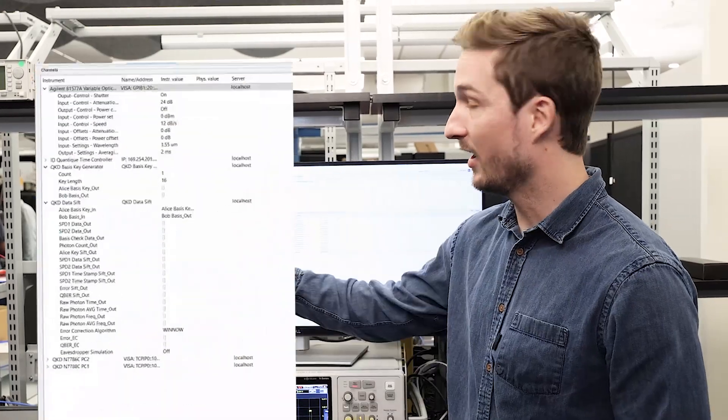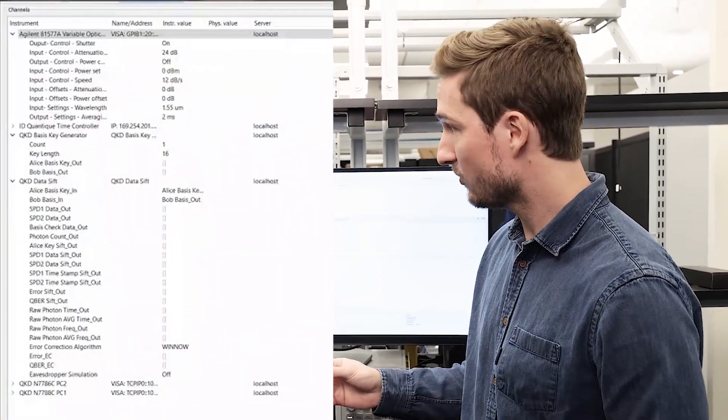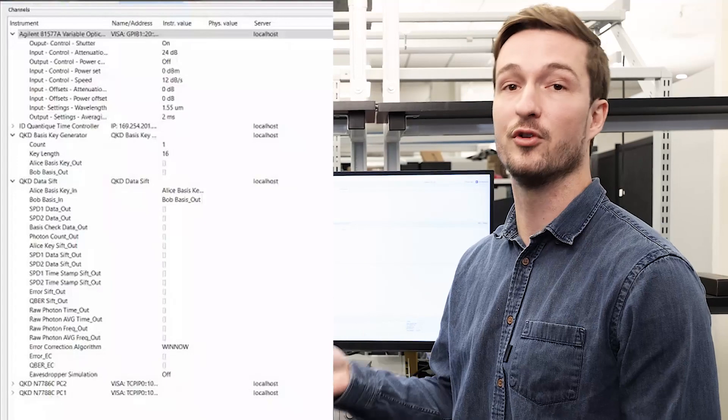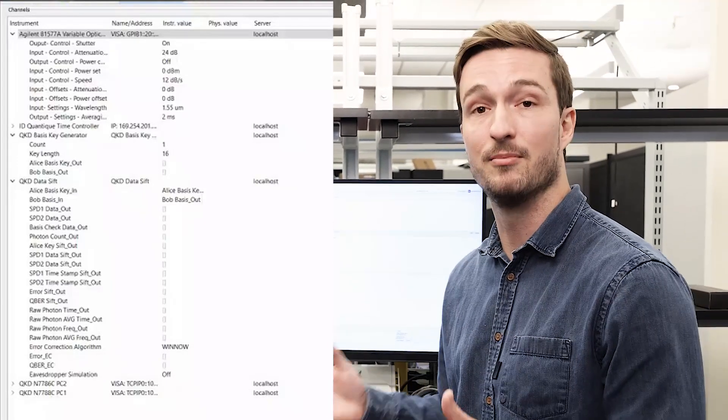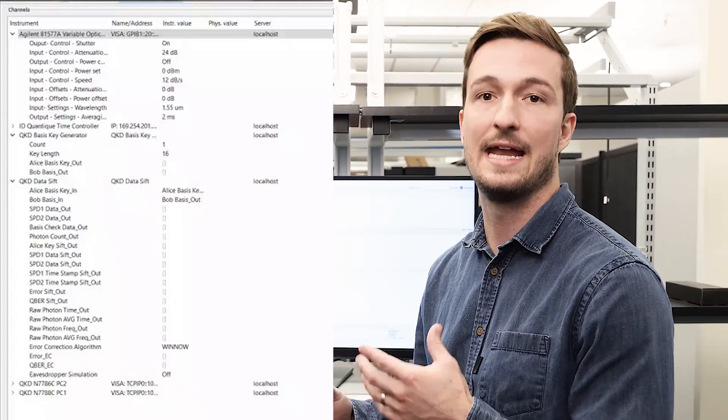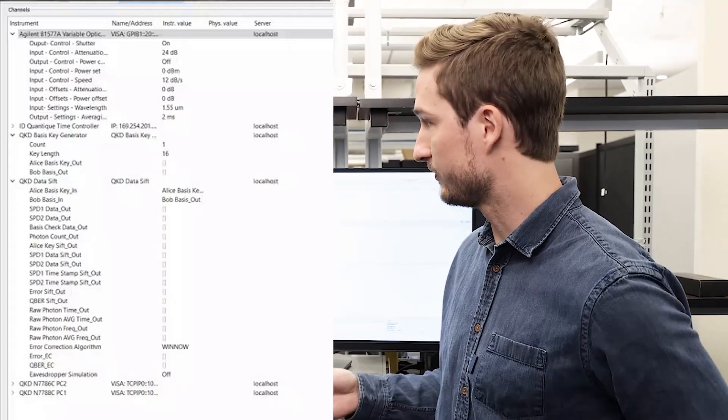On the top left of our screen we see our instrument drivers and our virtual drivers. These are all written in Python and can be easily modified and added to by a user.